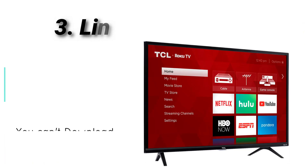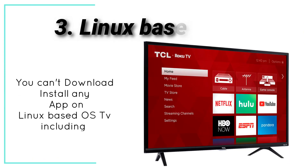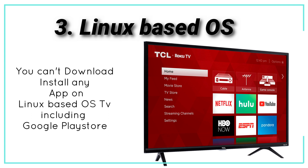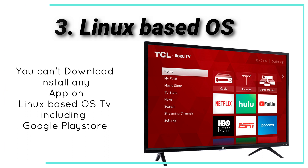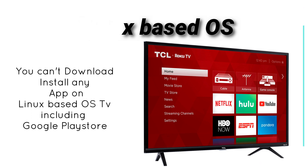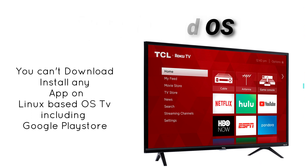The third ones are TVs mostly based on Linux OS. These are old Smart TVs, and you can't download and install any apps on Linux-based OS TVs, including the Play Store.